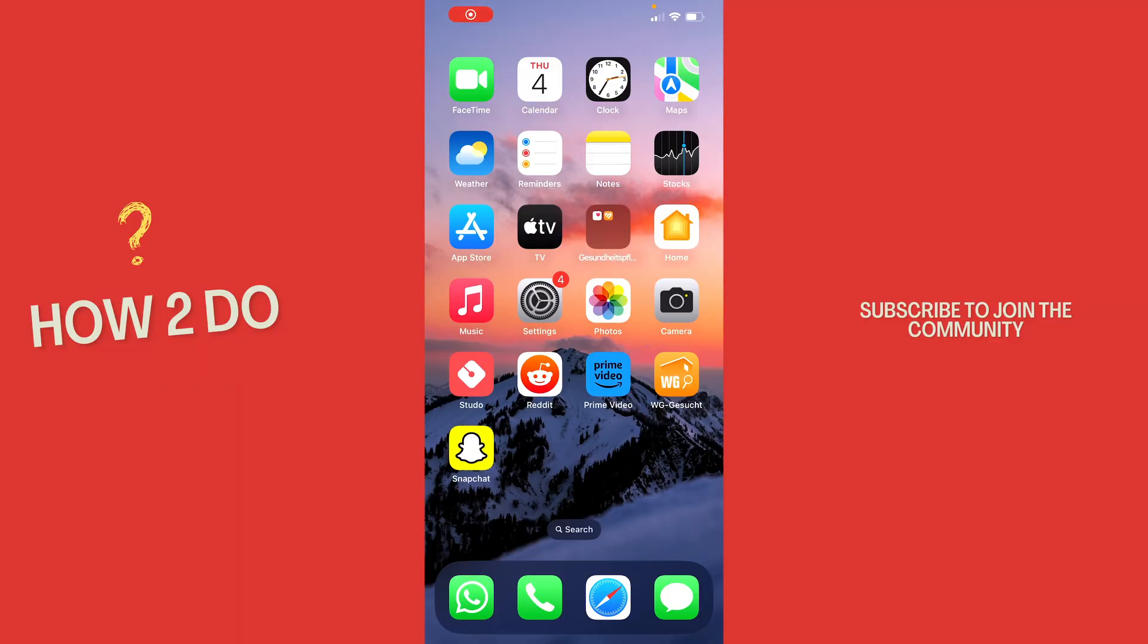Hey guys and welcome to a new video on How to Do. Today I will show you how you can save a snap in your private memories on Snapchat.